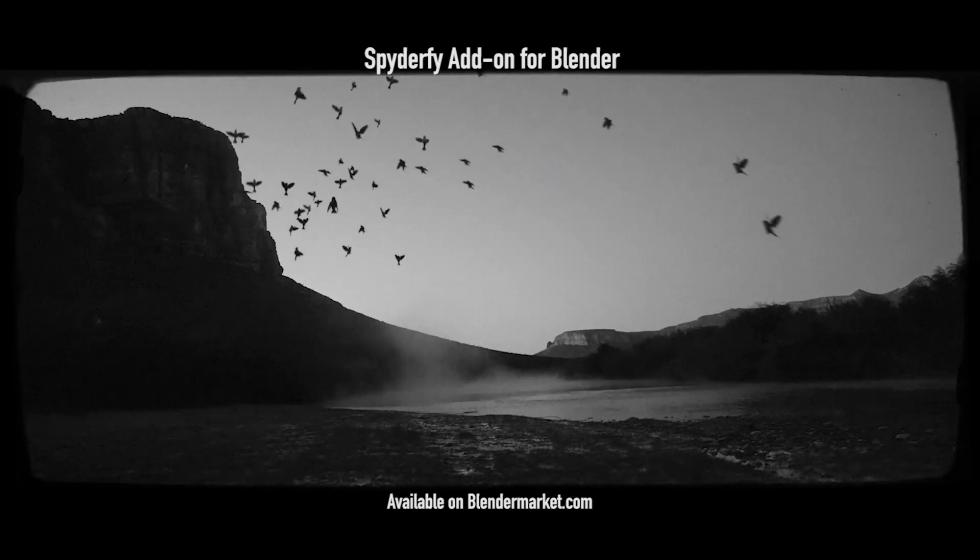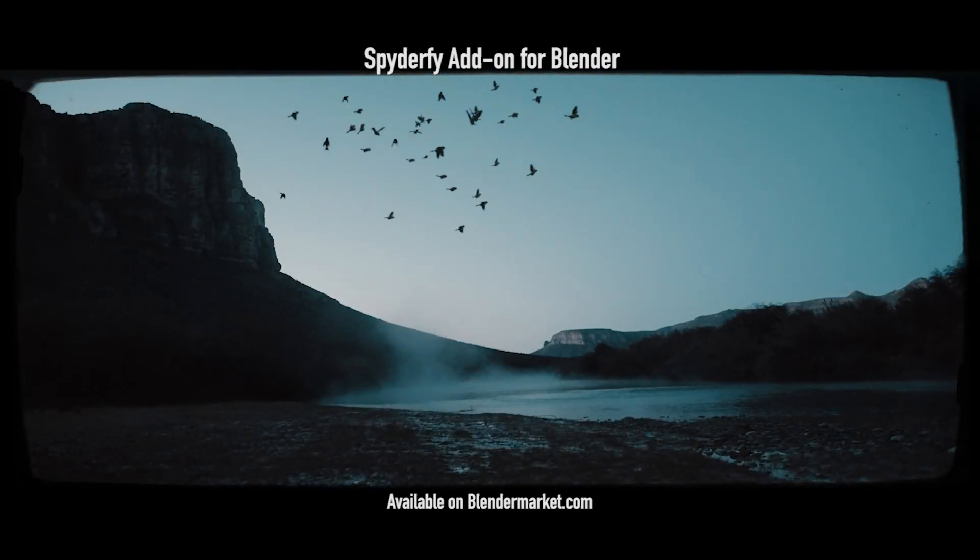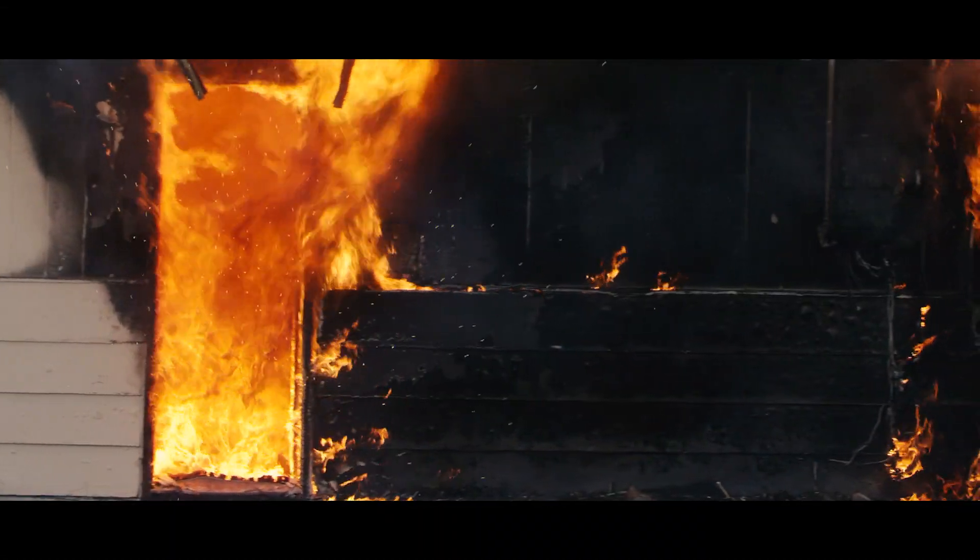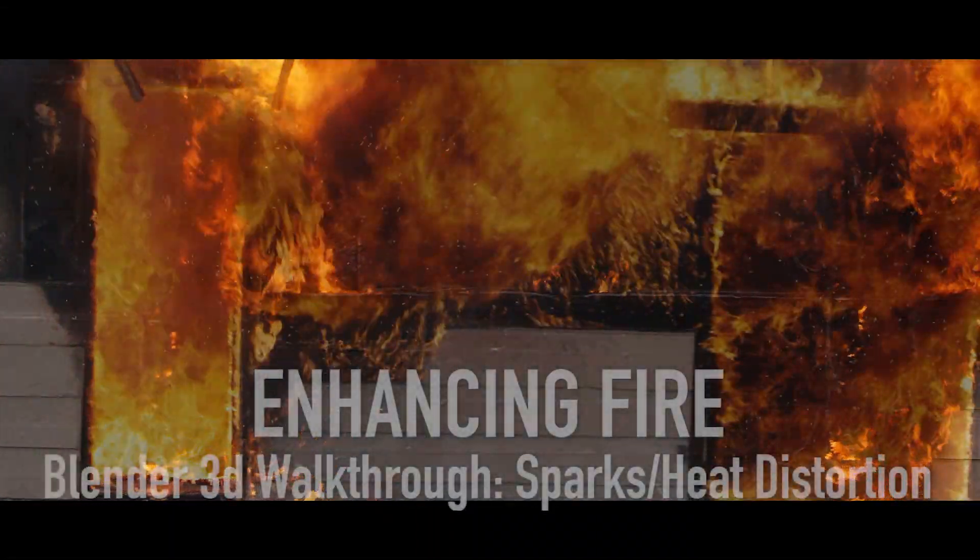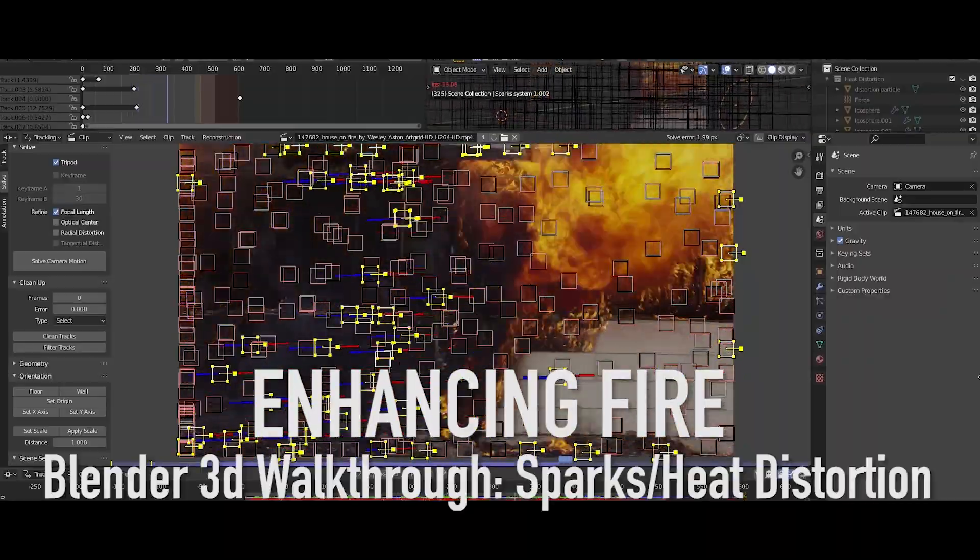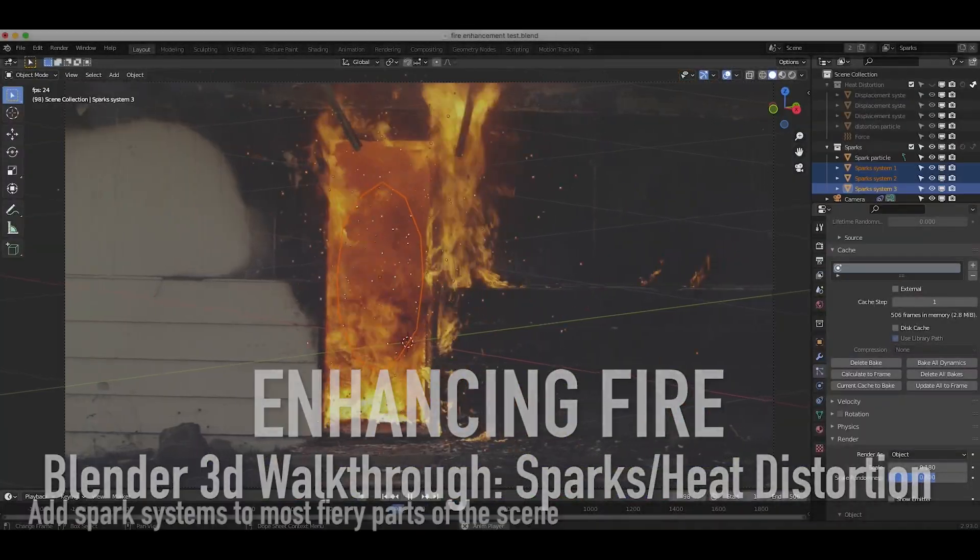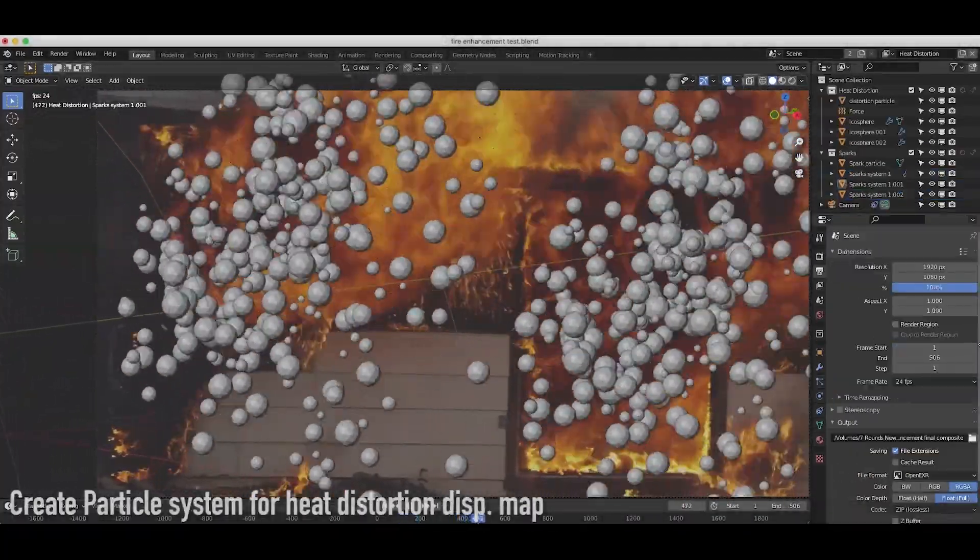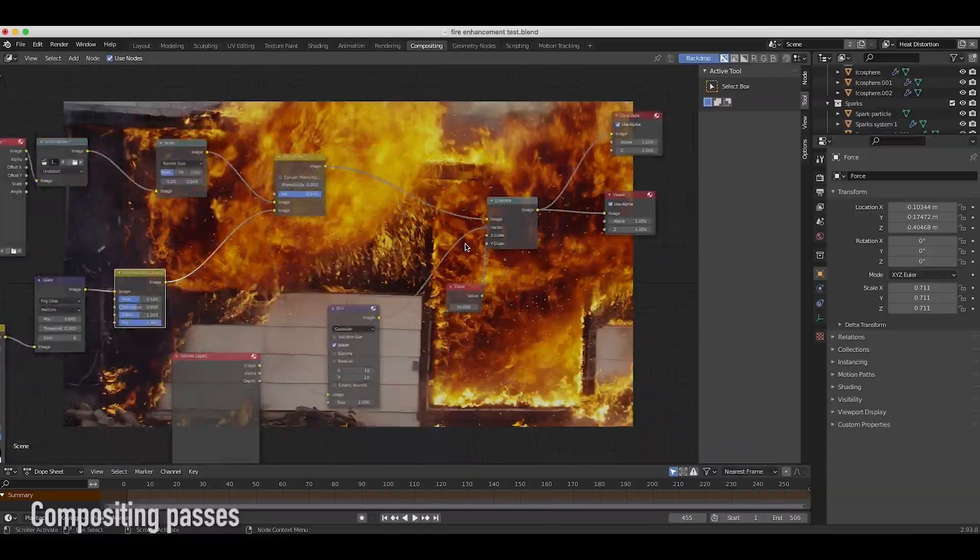What's up guys, it's Brad from Light Architect here. In this video I'm going to be doing a scene walkthrough of the recent visual effects shot that we uploaded where we have enhanced this burning house with some sparks and heat displacement added inside Blender.